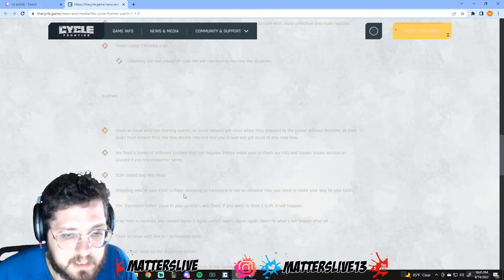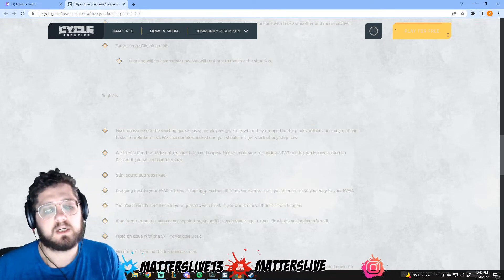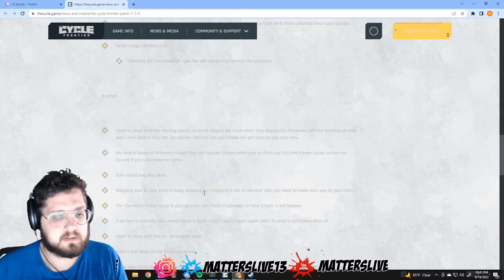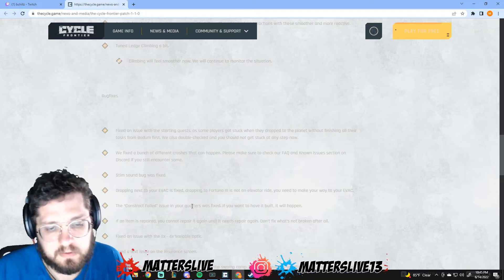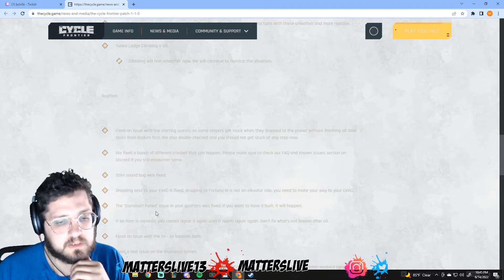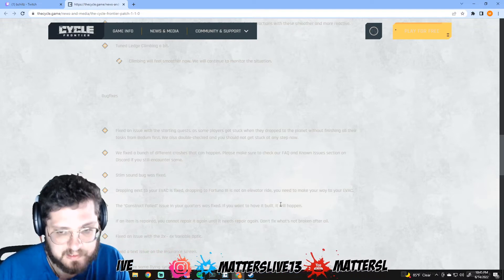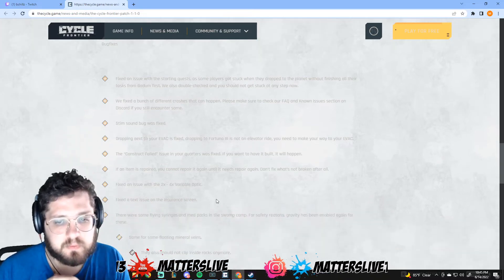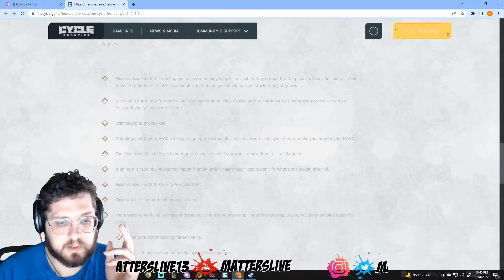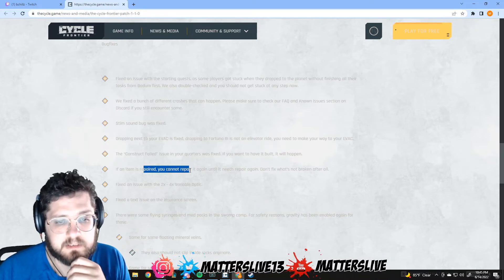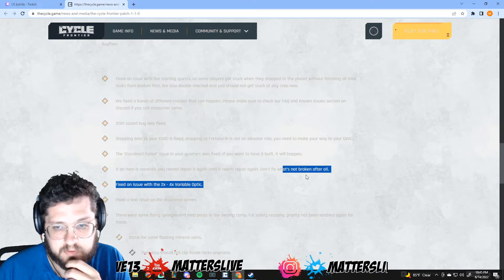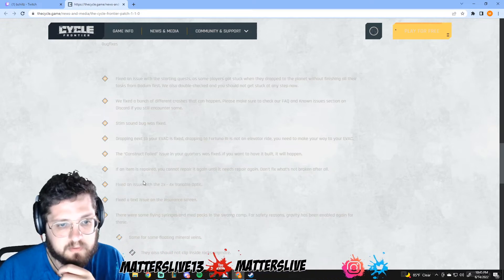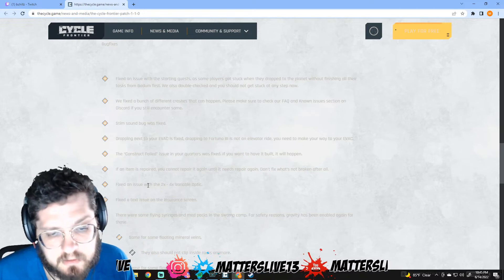Dropping next to your evac is fixed. Awesome dude, that is a huge one. It's just been rough having literally your evac at your drop, it's been annoying to have to go back to those. The construct failed issue in your quarters was fixed. That's beautiful because I just had an issue with it and was worried about what was happening. If an item is repaired, you cannot repair it again until it needs repair again. Don't fix what's not broken after all. I didn't know that was an issue but apparently, I don't really know what it would cost.